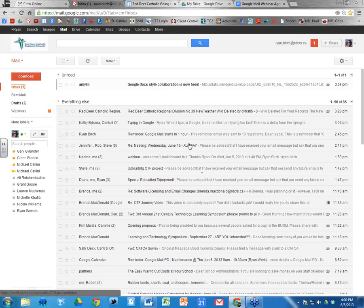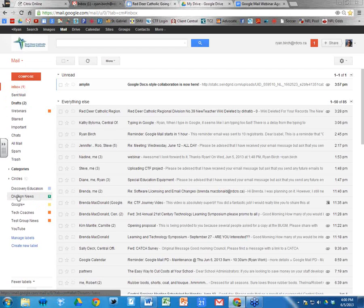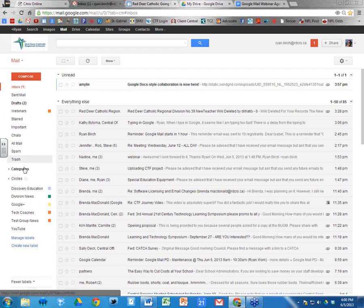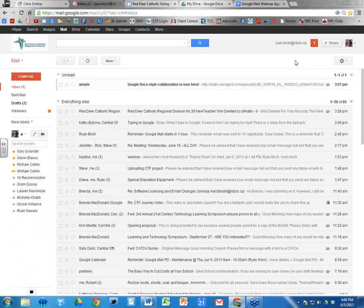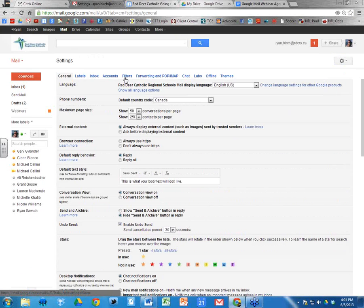We're going to look at creating a filter that will automatically move Division News messages to a label called Division News, so they don't appear in your inbox — they go to that label instead, so your inbox doesn't get congested. We can do this with any messages, but Division News is what we'll focus on. To create a filter, click the arrow next to Settings and then go to Settings.